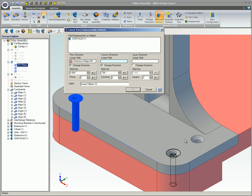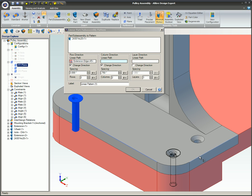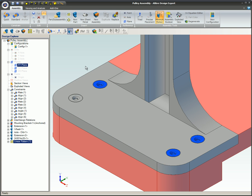Individual parts for the pattern cannot be deleted or skipped, but they can be suppressed in the Design Explorer.